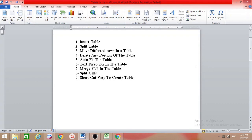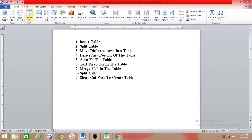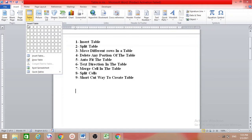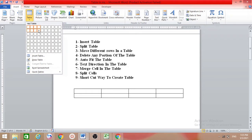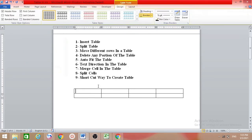First, how to insert table. Put your cursor wherever you want to insert the table. Then go to the Insert tab. Here we have Table — click on it. A box will open. Then you just select how many rows and columns you want. Suppose we want four columns and two rows — then click. You will get four columns and two rows in your table. Now you can type anything inside this table. This is how we can insert a table.